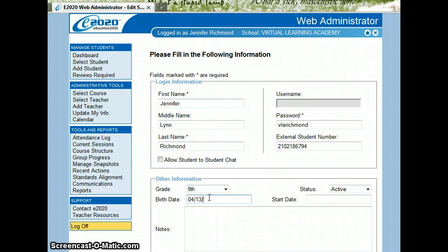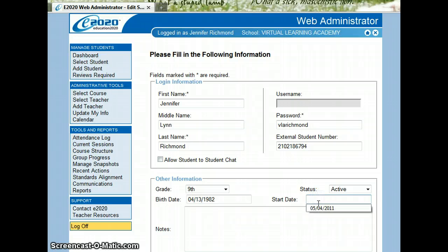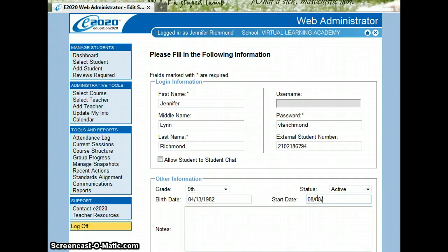Birth Date. Put in the student's birth date. And their start date with our program. I'm going to say that my start date is today, 8-8-2011.